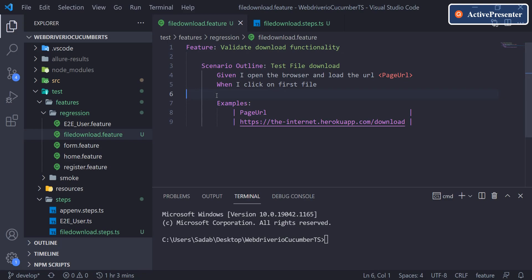There are instances where you need to download a file and validate the extension, or sometimes you need to validate the content of the file, or sometimes you download it and use it for further processing like test data. Let's explore how we can download a file.